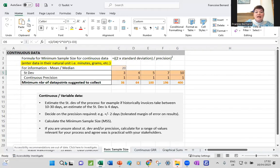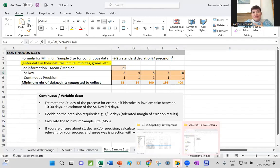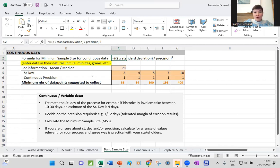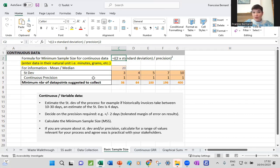For continuous data, I tend to build it in Excel because I like to have the conversation with my stakeholders. I will explain in plain English what the formula is and explain why we're looking at those things. When it comes to data collection and sample size, the number of data points will be a factor of two things. For continuous data, it will be the standard deviation that we observe in the process and the amount of precision that we want to have on those measurements of performance, whatever that is.